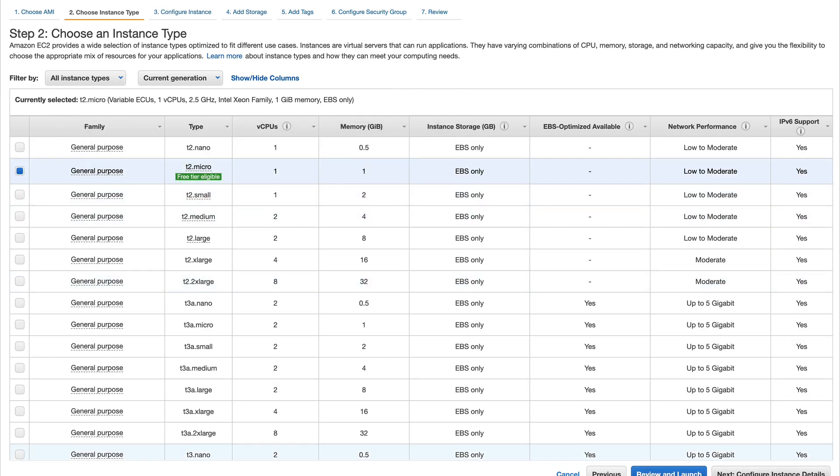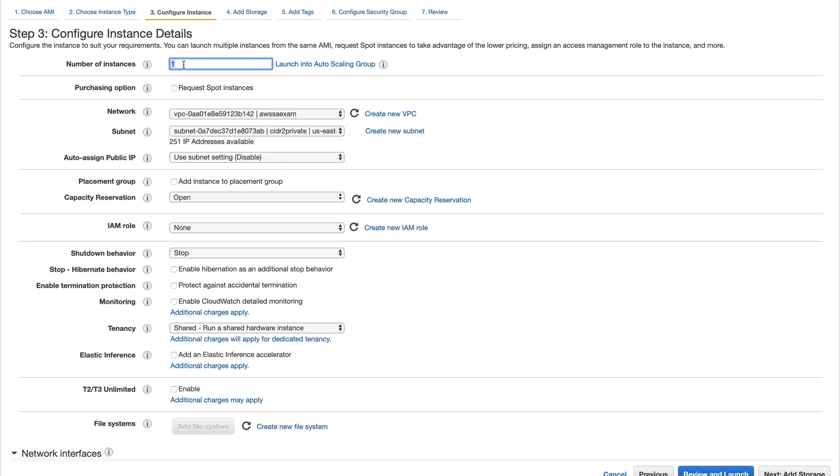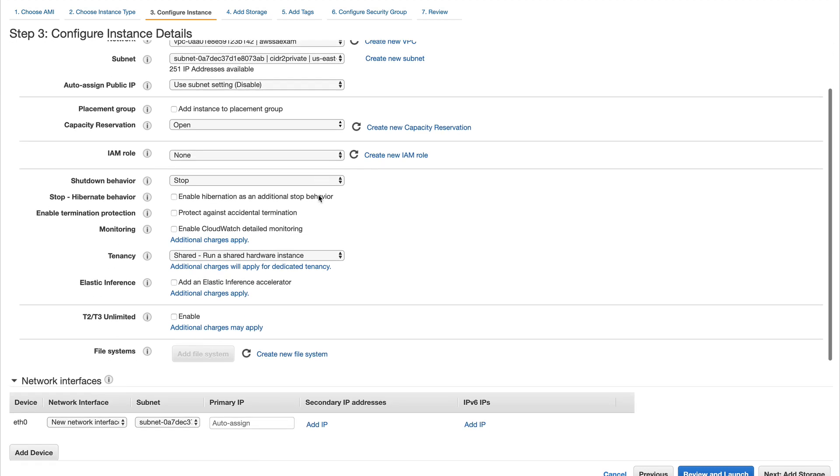I'll launch it in my AWS exam VPC and say I want to launch five instances in my placement group. Down here in the placement groups option, you can see 'add instance to placement group'.